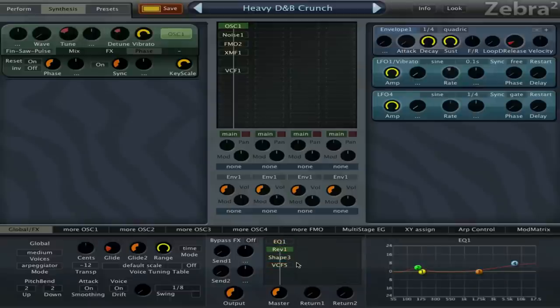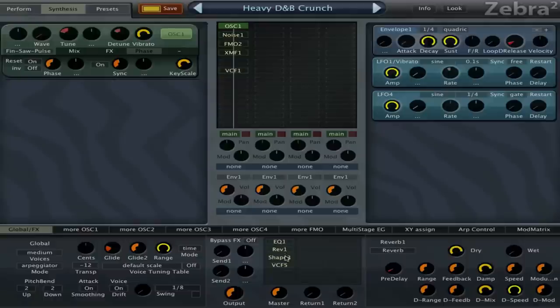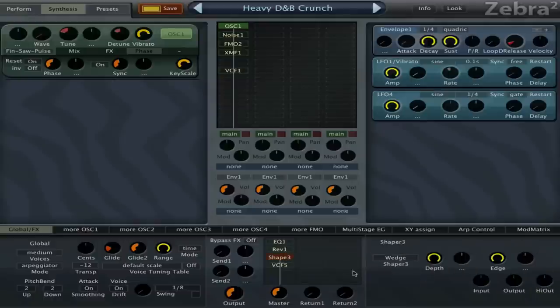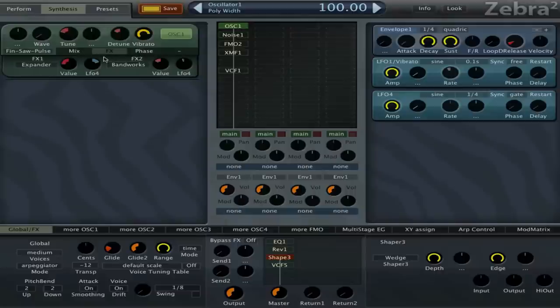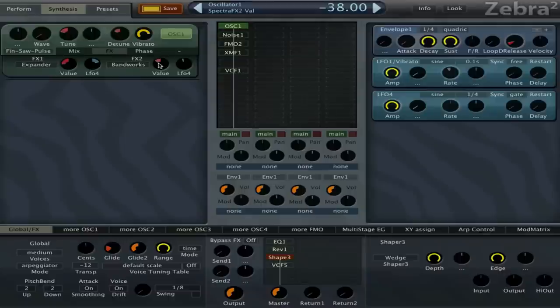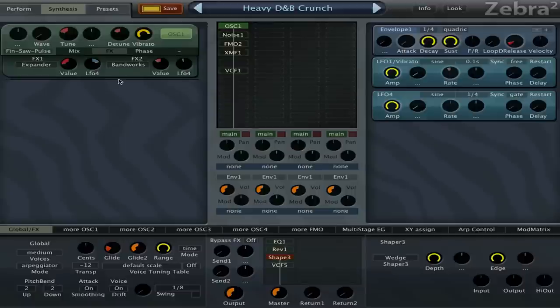To make that oscillator, we'll set it to dual so we have basically two oscillators stacked on each other. We set the width all the way to 100%, and then in the effects we'll choose the expander, set it to minus 68, and we'll choose the band works which is a band pass and band reject filter - on the left side it's a band pass, on the right side it's a band reject.